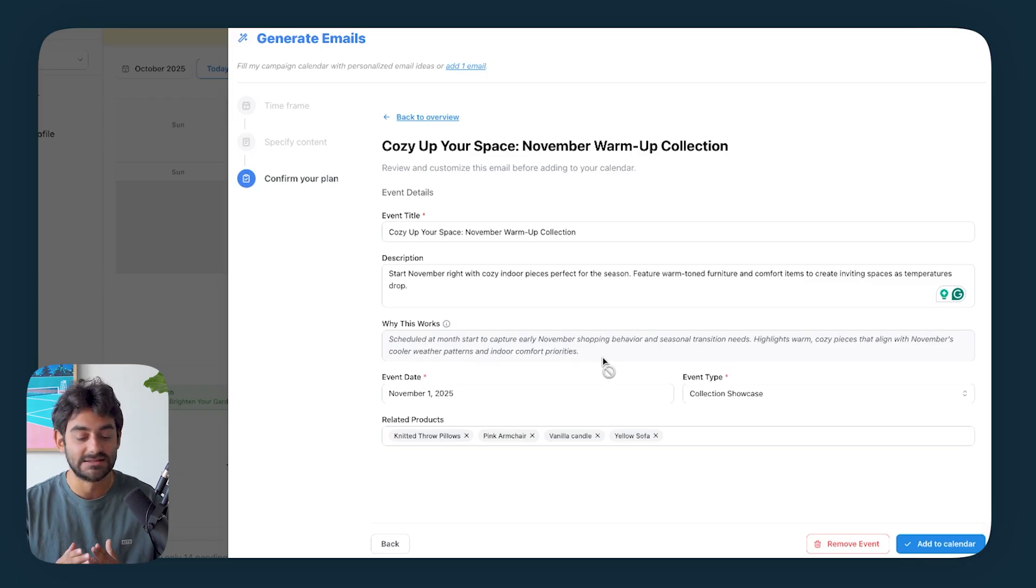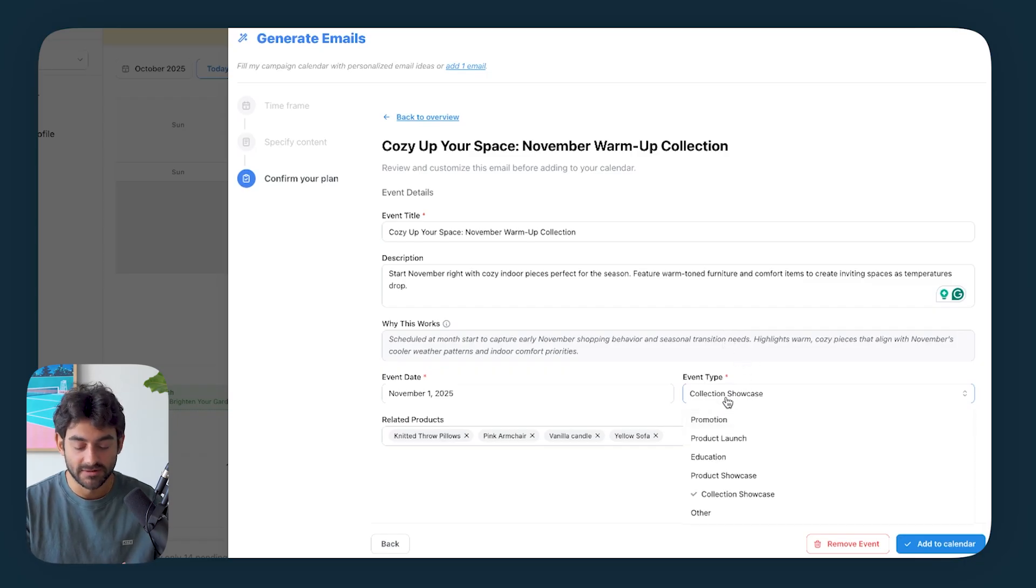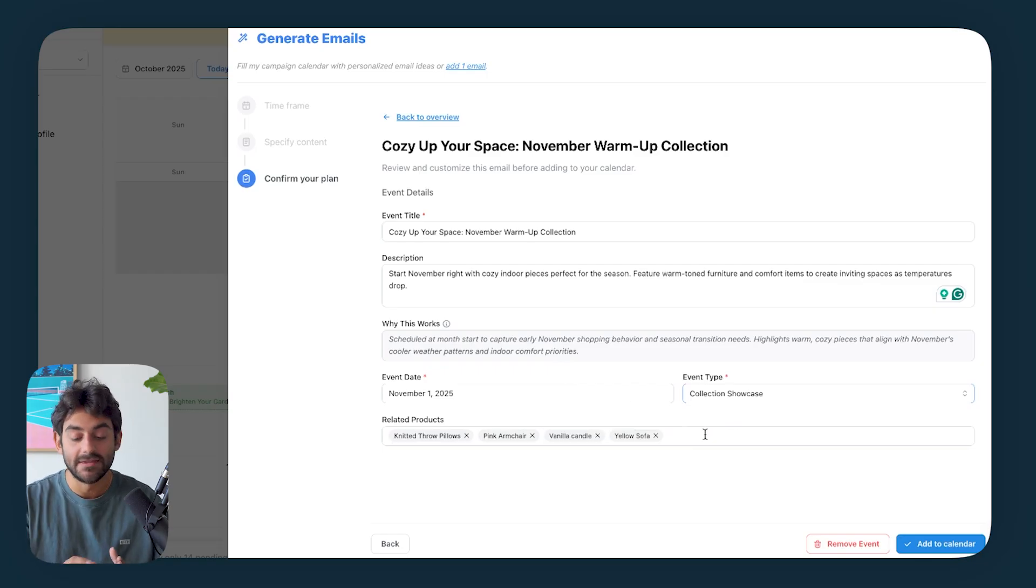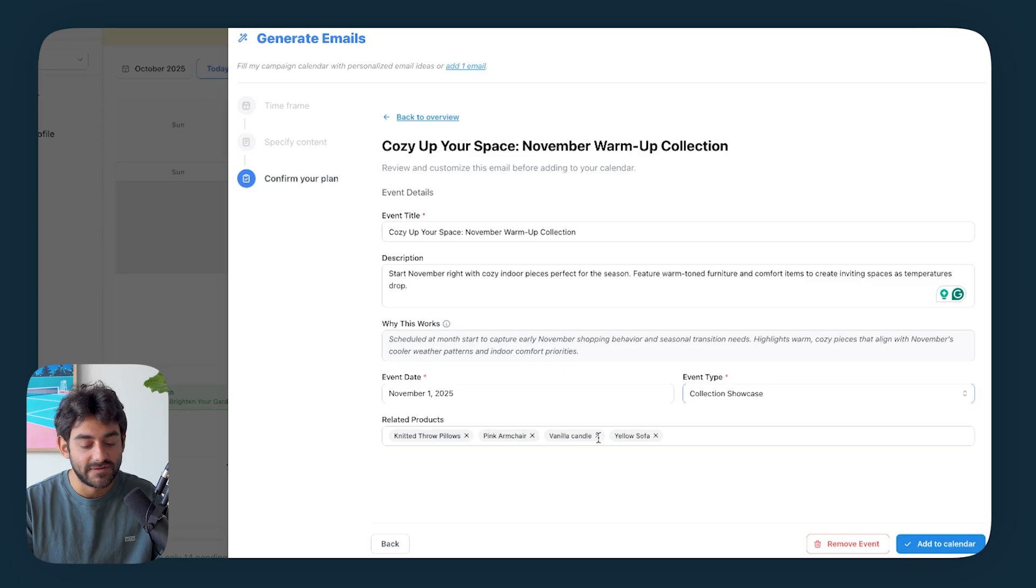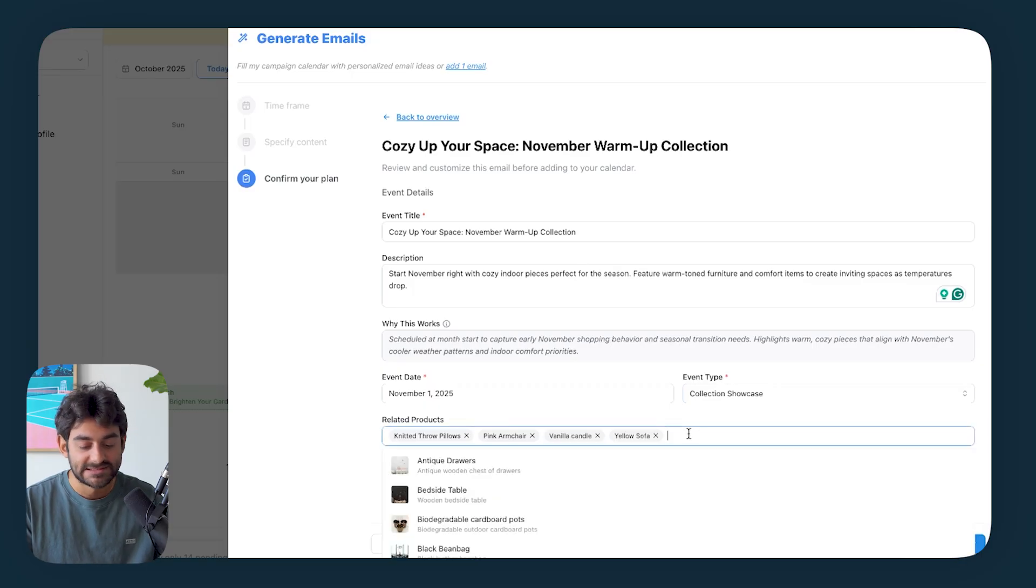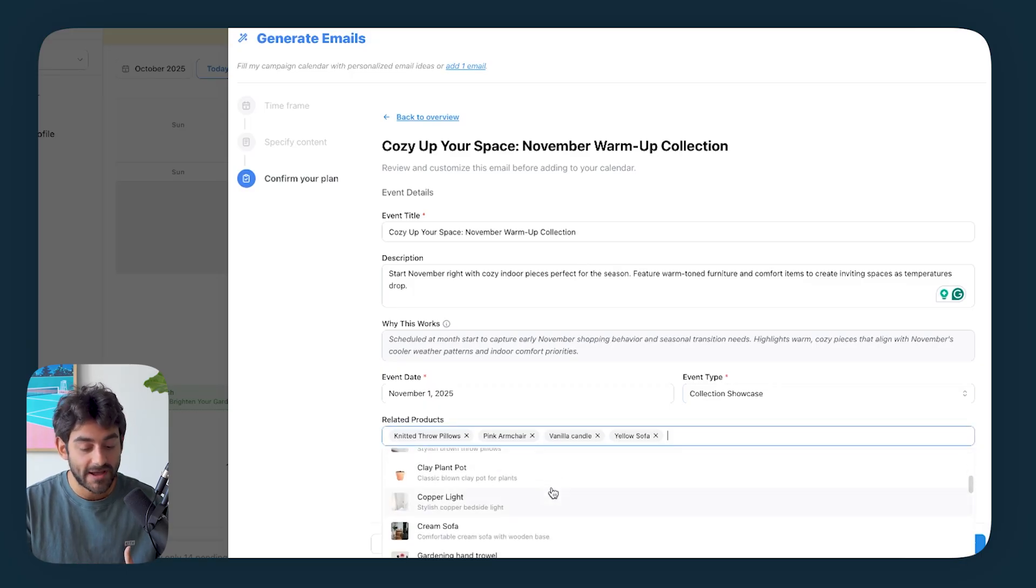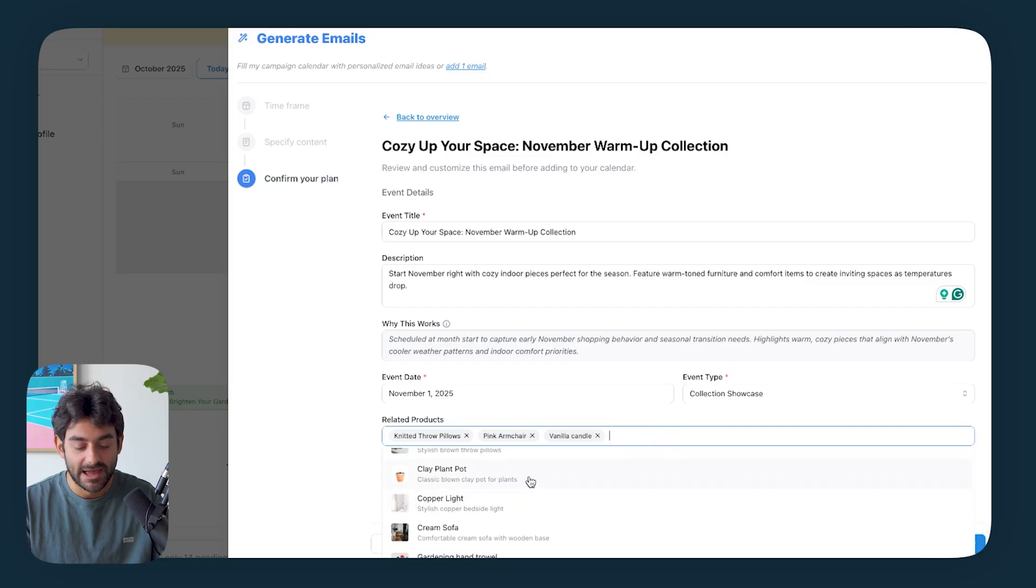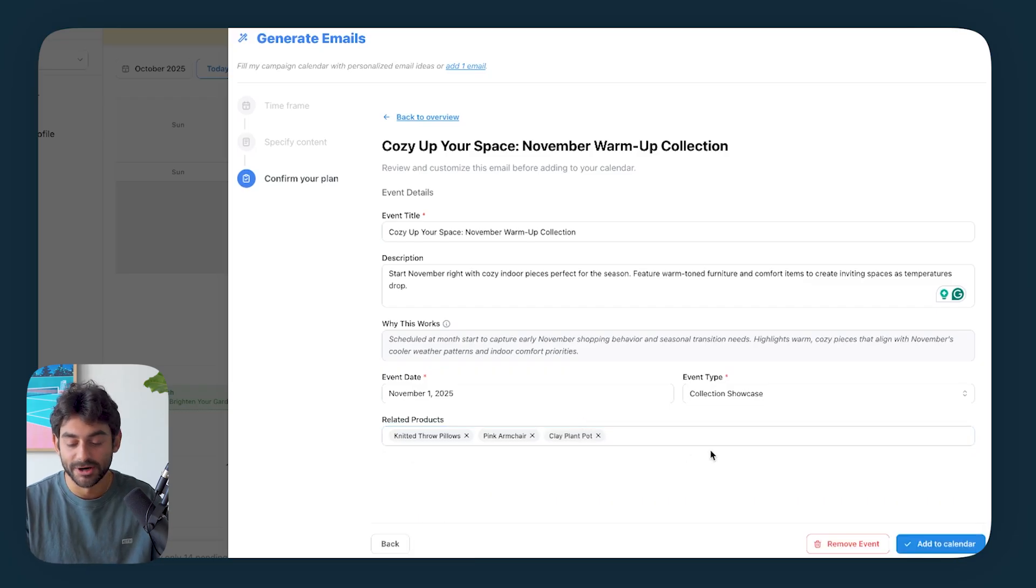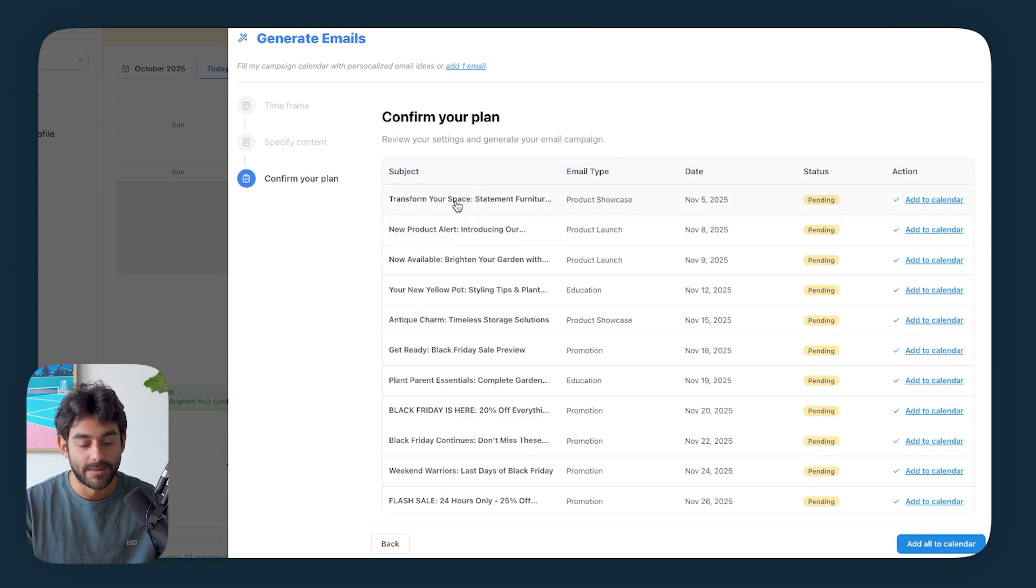We have our description: Start November right with cozy indoor pieces perfect for the season. And then we have our section where Elty as a strategist is going to explain to you why this campaign is actually going to work and drive conversions. So scheduled at the start of the month to capture early November shopping behavior and seasonal transition needs. Highlight warm cozy pieces that align with November's cooler weather patterns and indoor comfort priorities. Like that makes perfect sense. And this is exactly the type of campaign that I would put onto a calendar.